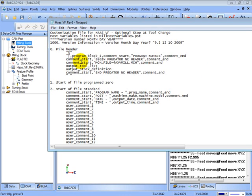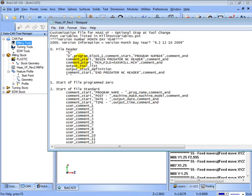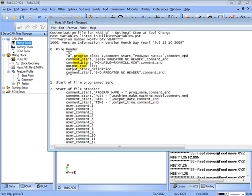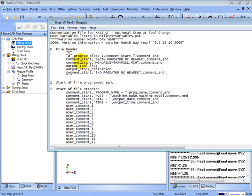So it goes comma program block 1 comma comment start comma program number in quotations and then a comment end. So these are what's called variables, like comment start and comment end. They do certain functions. Everything in quotations is hard output. Let's say that we get rid of the quotations and where it says program number. So we'll just delete those.